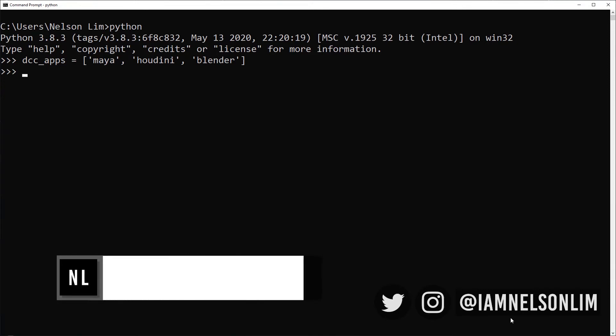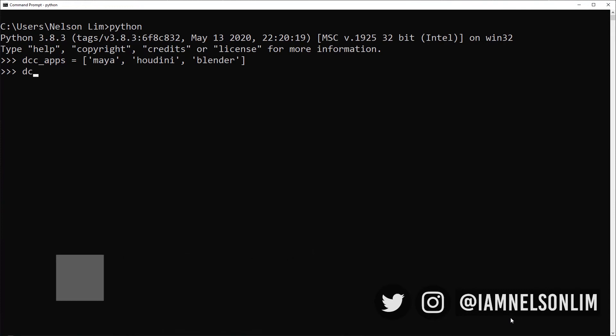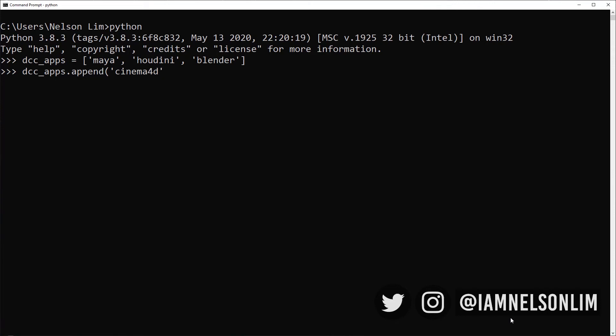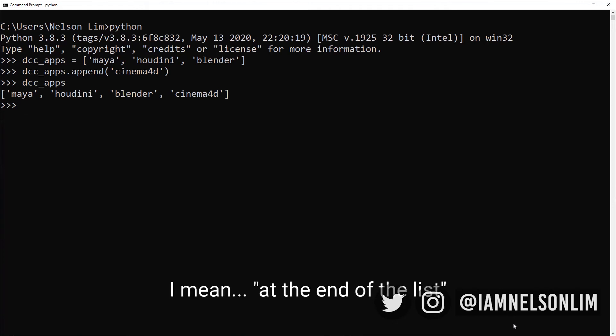What a travesty that we didn't have Cinema 4D in our list of DCC apps that we support. So let's go ahead and learn how to append. Python lists contain a method that it knows how to use called append. You're able to append, say, Cinema 4D to this list. It looks like nothing happened here, but now if we print or we simply type DCC apps again, hit enter, we have now Cinema 4D appended at the end of the index. Note how append actually changes our variable DCC apps.